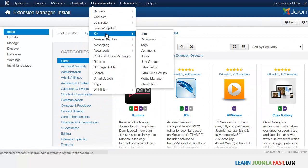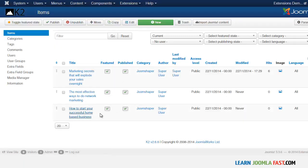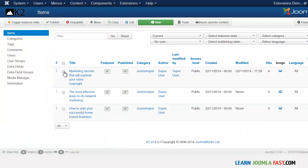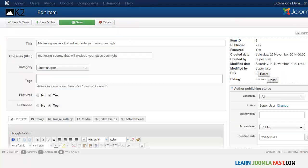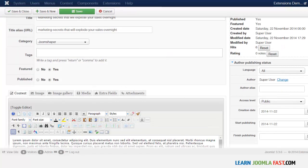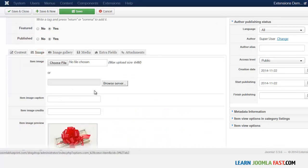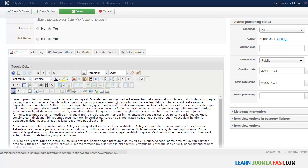Once you've installed that, go back and look at your items. You want to choose the items you want to display, and remember this is for featured items only — it's going to show just featured items. So choose the items you want to feature, and make sure you've added an image, because the module is going to need to pull from that image.